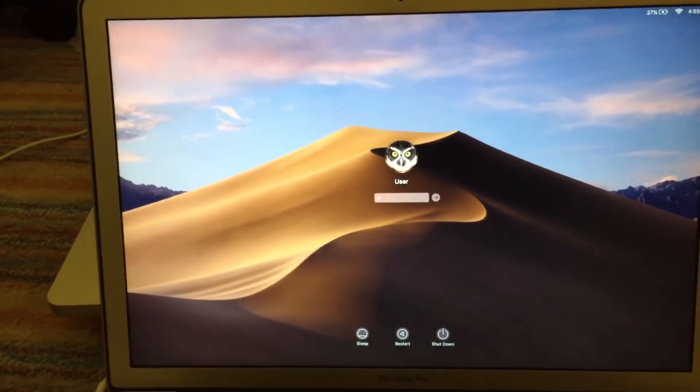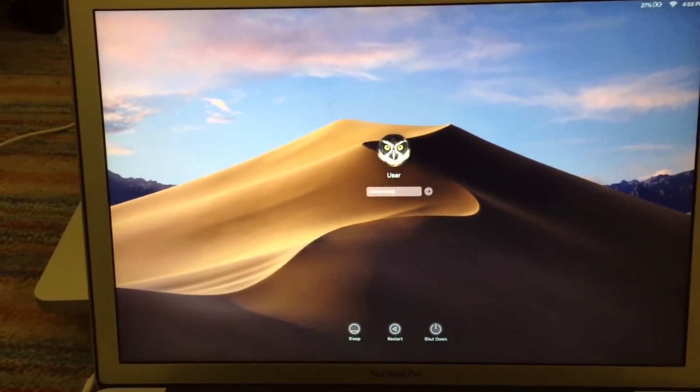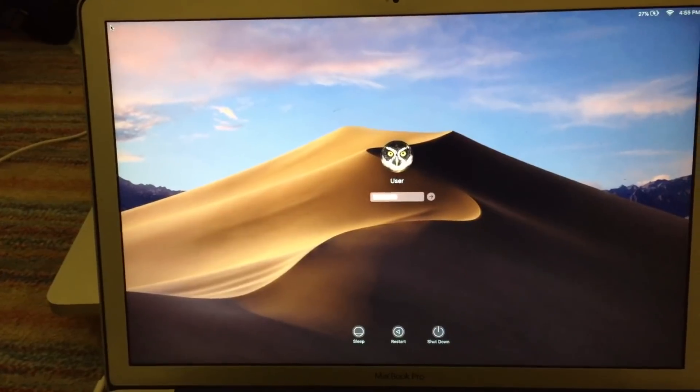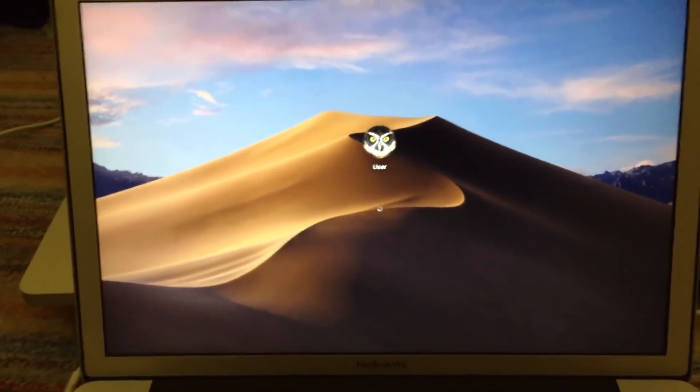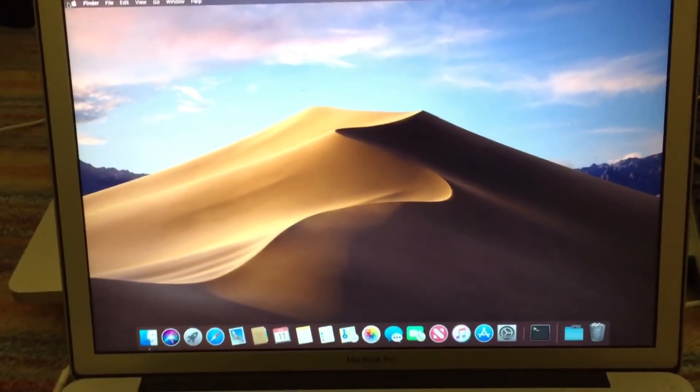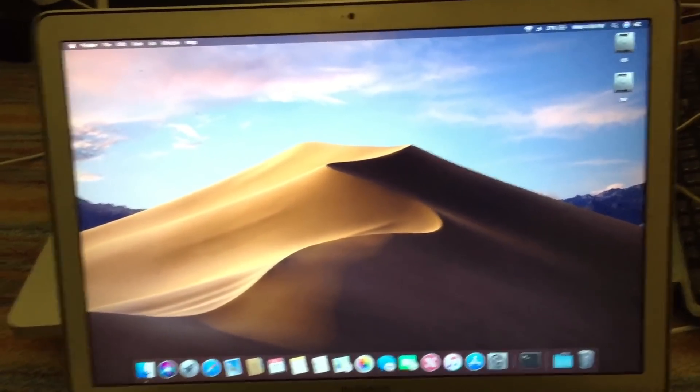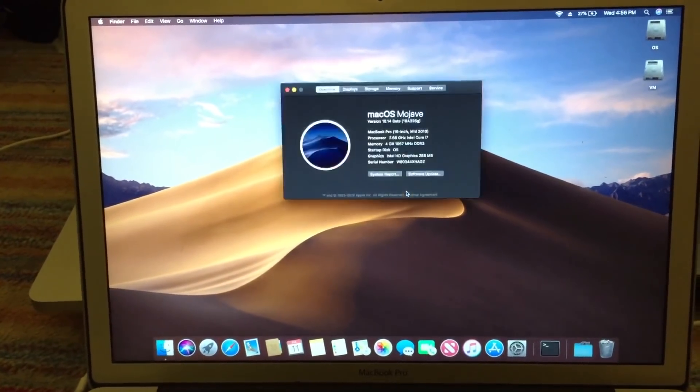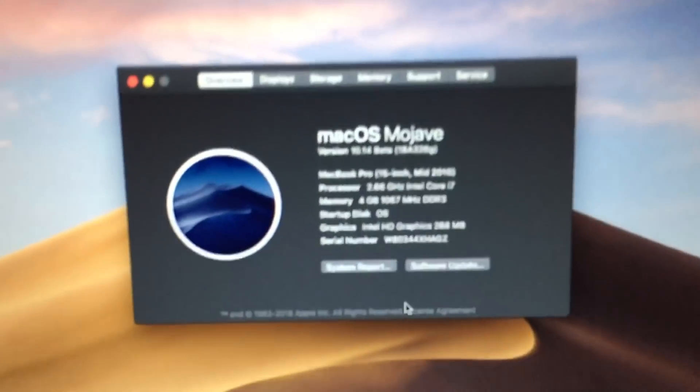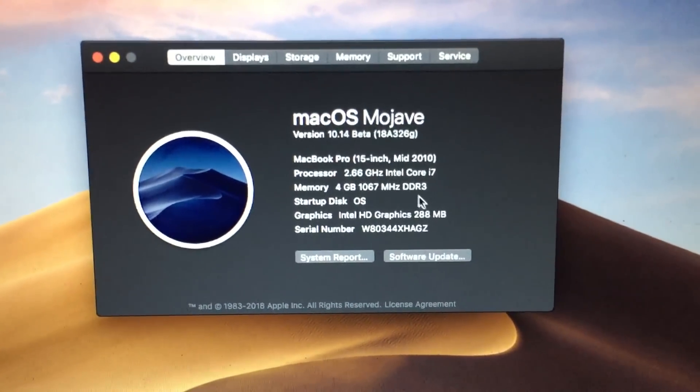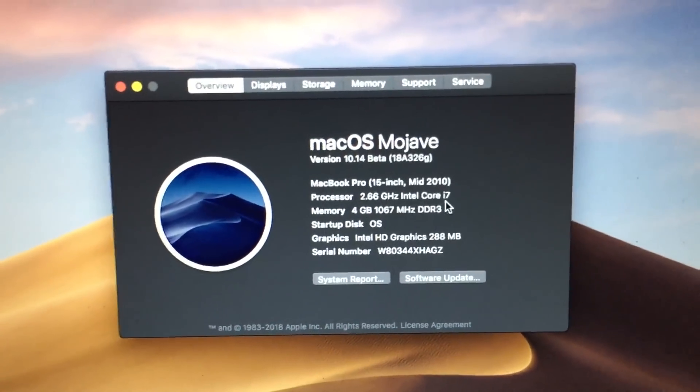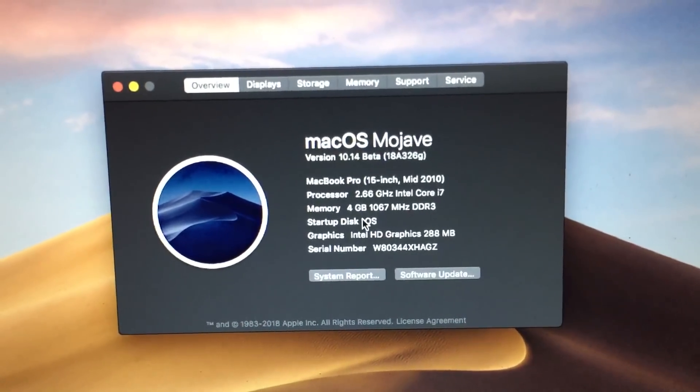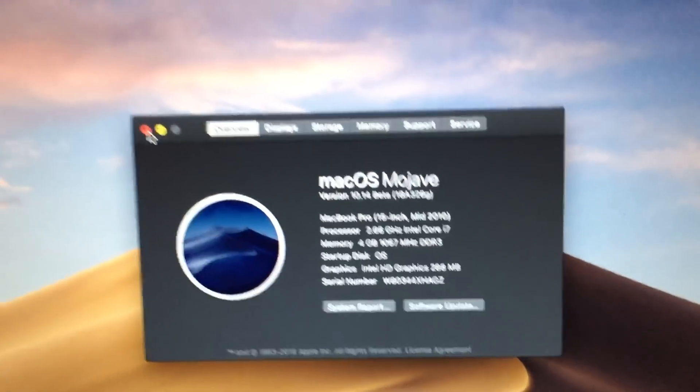Let me enter the password and log in. There it is, there's Mojave. So let me go into About This Mac here, we can take a quick look at the system. You can see that this is a mid-2010 15-inch MacBook Pro, as I said before. This particular machine has the 2.66 gigahertz Intel Core i7 and is currently running off the Intel HD graphics.